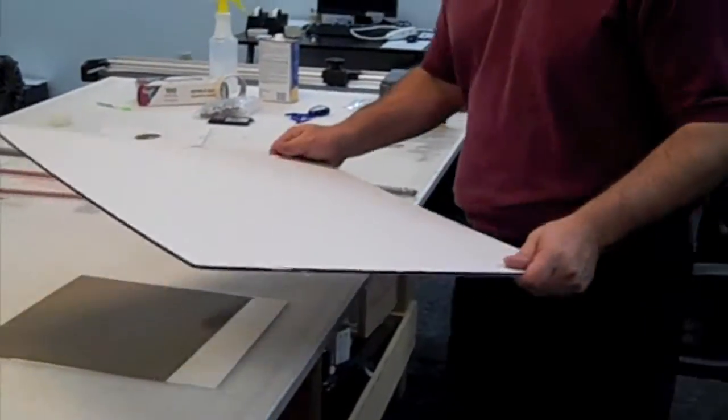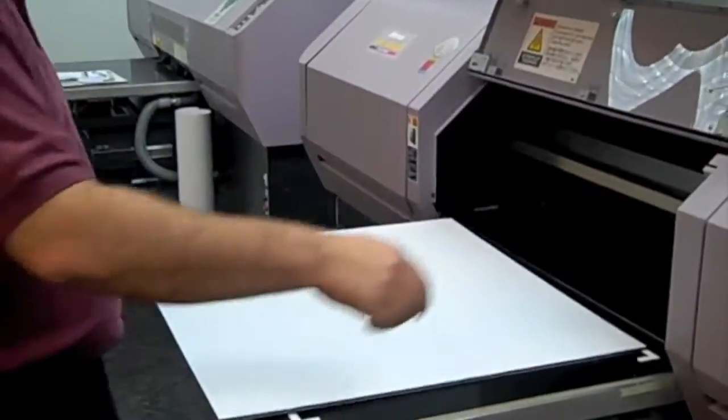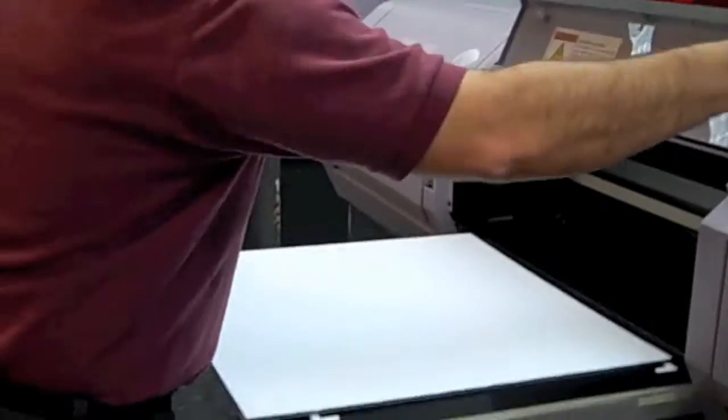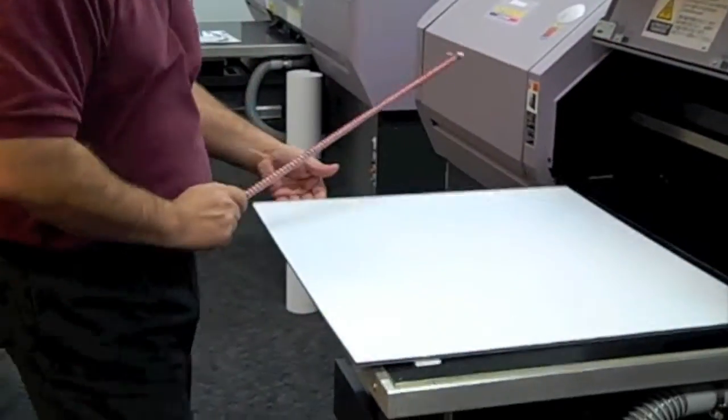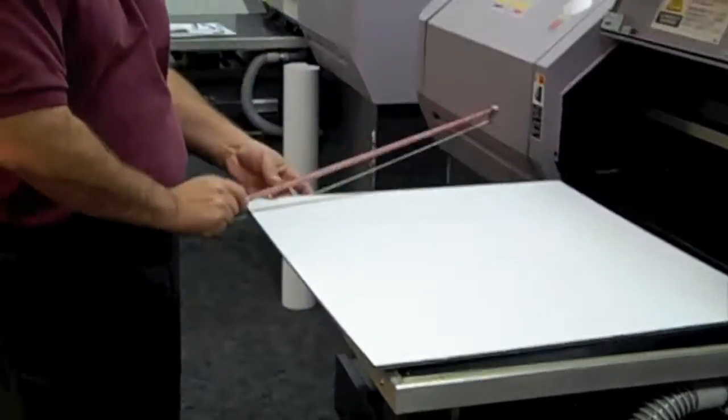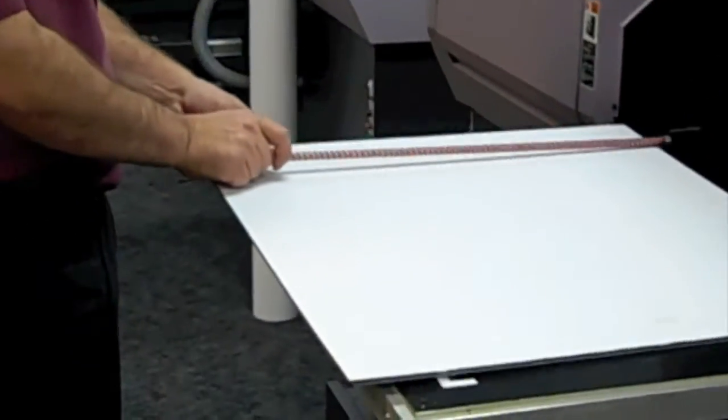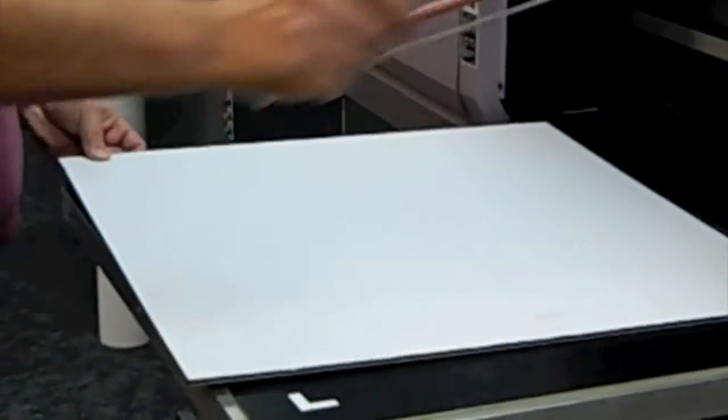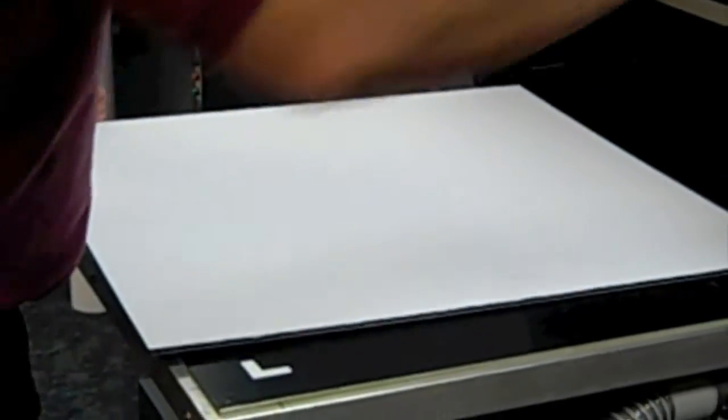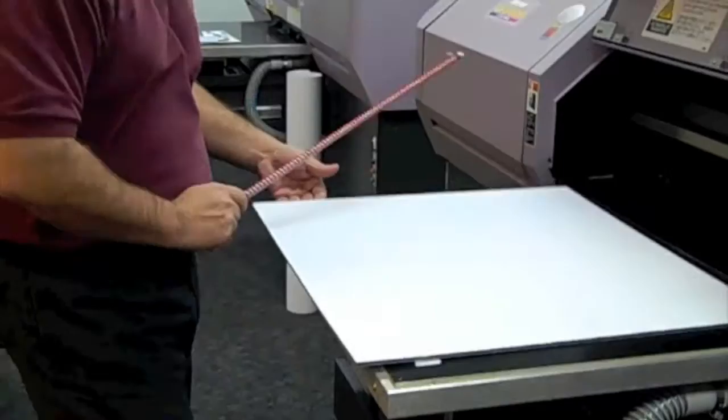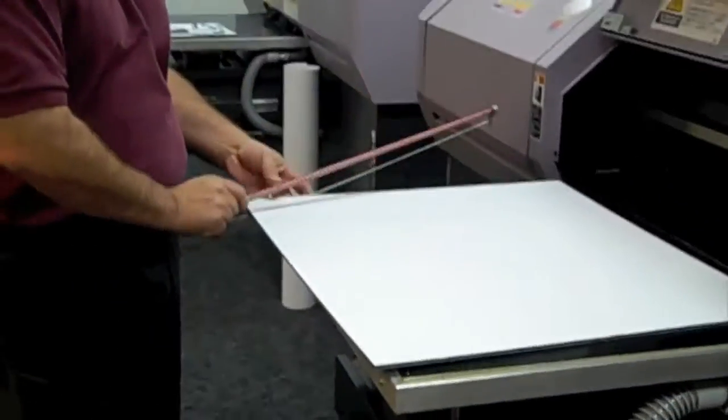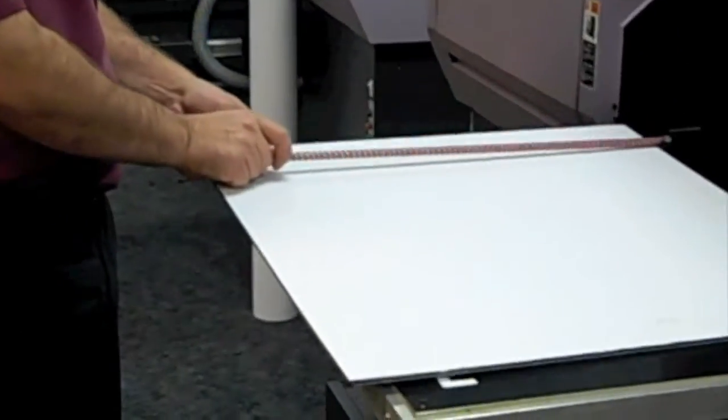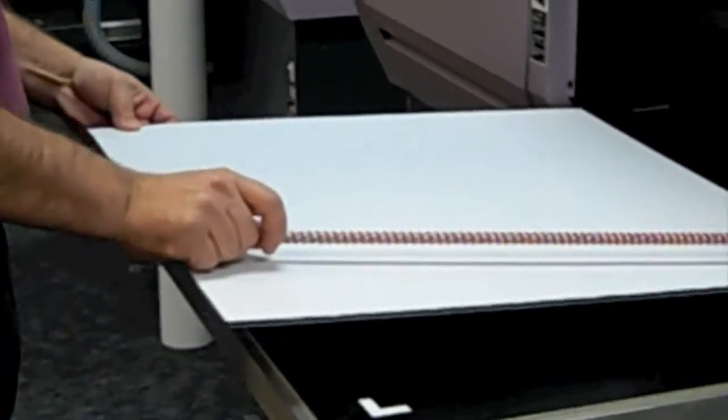Watch how simple the static problem is to solve. Using the Static Cure Double Wand, simply pass the wand over the substrate to remove the static field from both sides of the substrate.